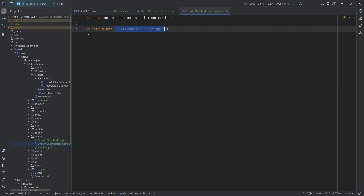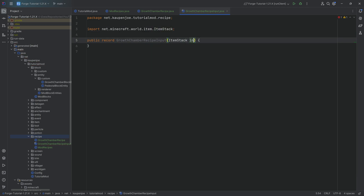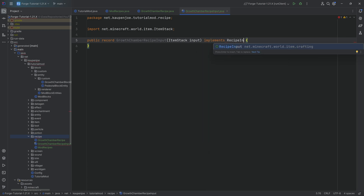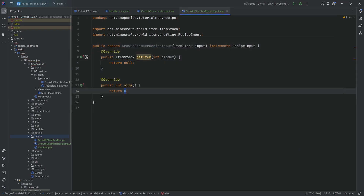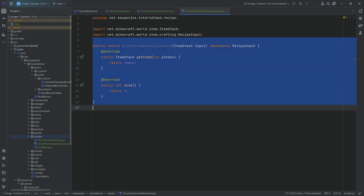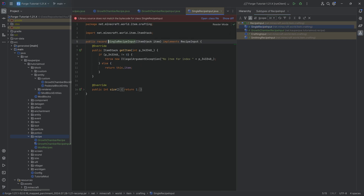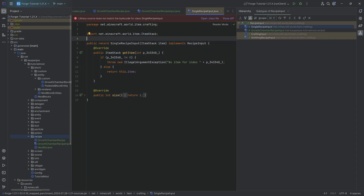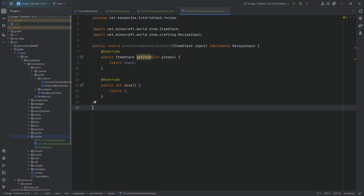We will start in the GrowthChamberRecipeInput. This is going to be a record, and the record is going to have an ItemStack as its input, and it will also implement the RecipeInput interface. This then needs us to implement the getItem and the size methods. The size is simply going to be one, as this has one input. In the getItem method, we can ignore the index because we only have one input, so we can simply return this. I have found the SingleRecipeInput not to work exactly the same way, so I just make a custom recipe input.